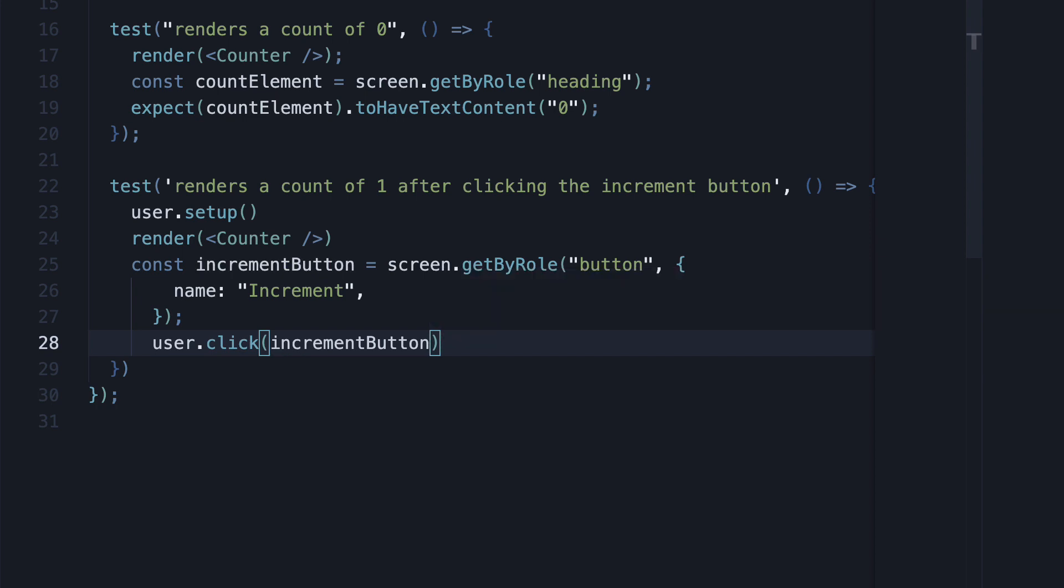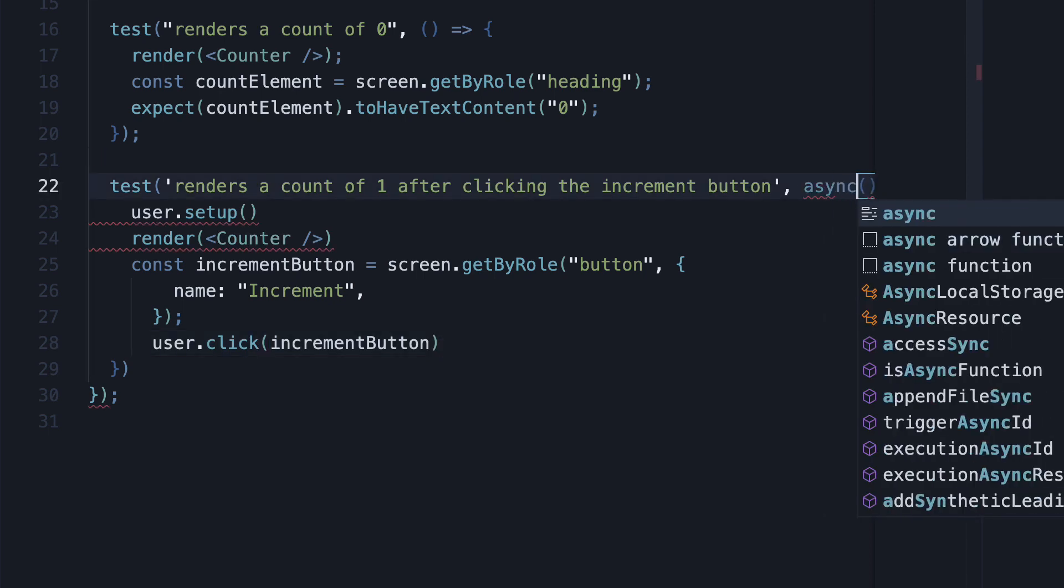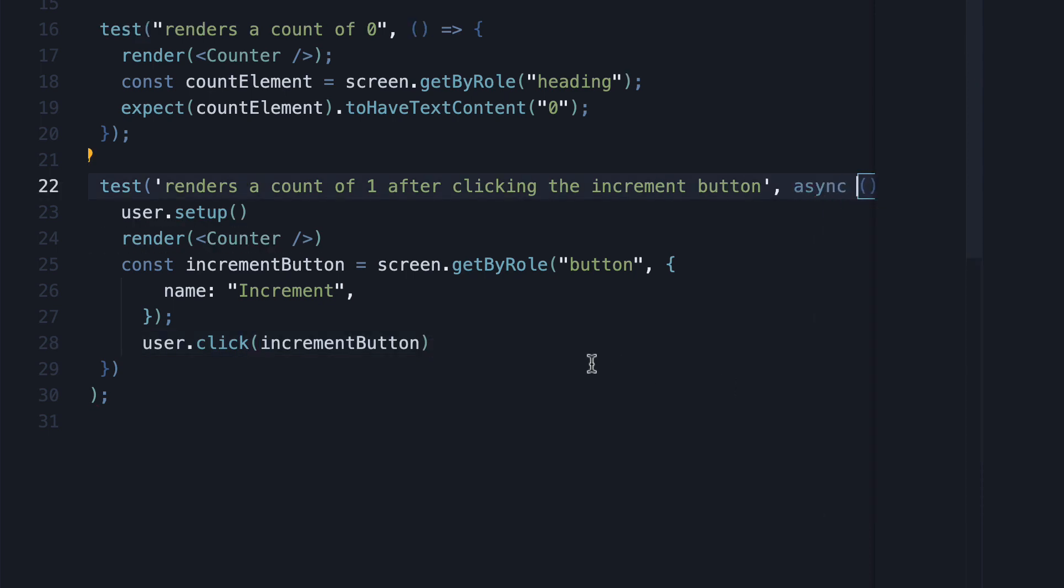But what you should know is that all user event APIs are asynchronous. So we add async to the function and await the user click.